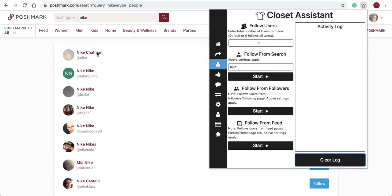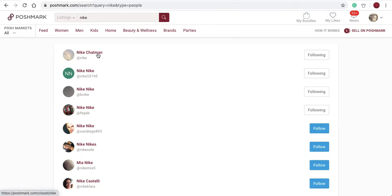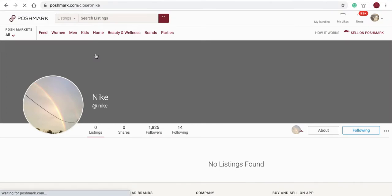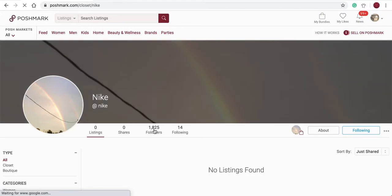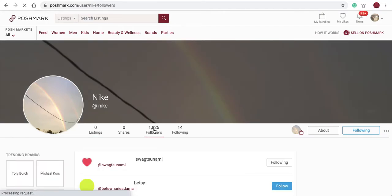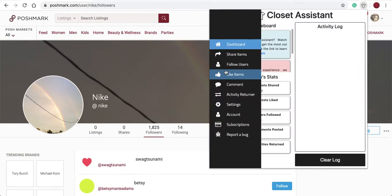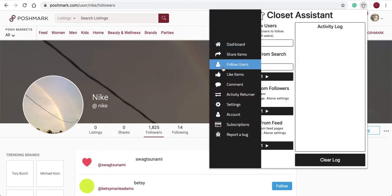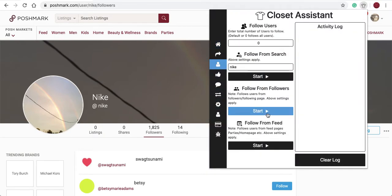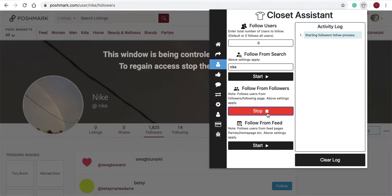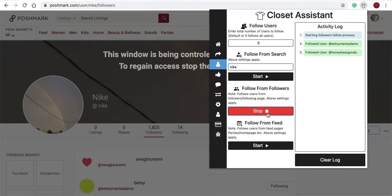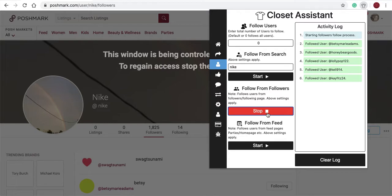For example, the user Nike Chapman may have 1,825 users. I'll select their follower page, follow from users. I'll start it and the Closet Assistant will begin to follow all of their users. I'll select stop.